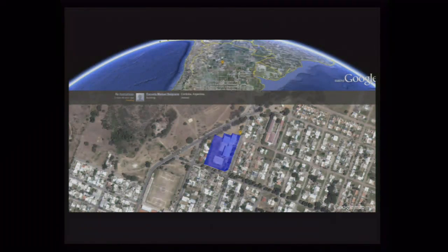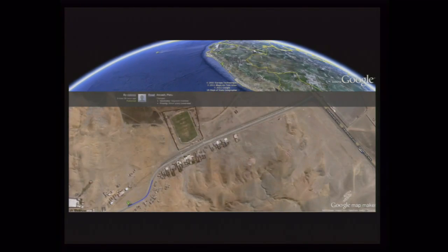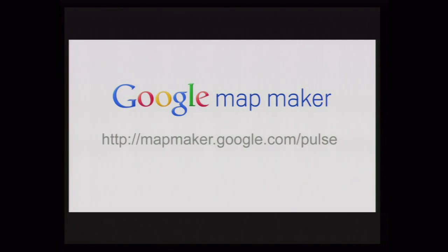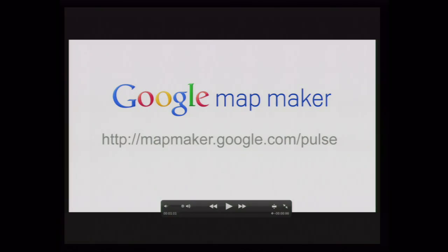You can see users adding roads and buildings in real time. Map Maker Pulse is available at mapmaker.google.com/pulse. Today, Map Maker is available in 187 different countries and regions, including the US. We hope you'll all try it out and add things to the map that you know about.